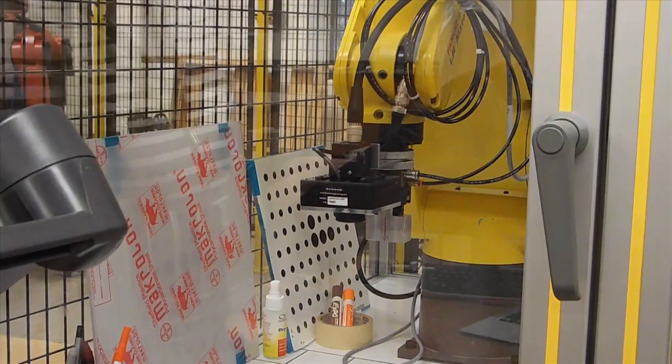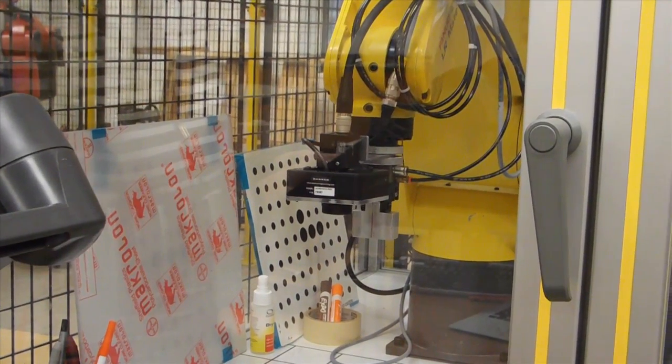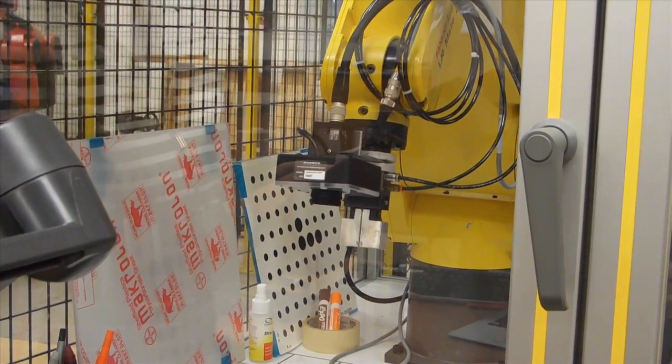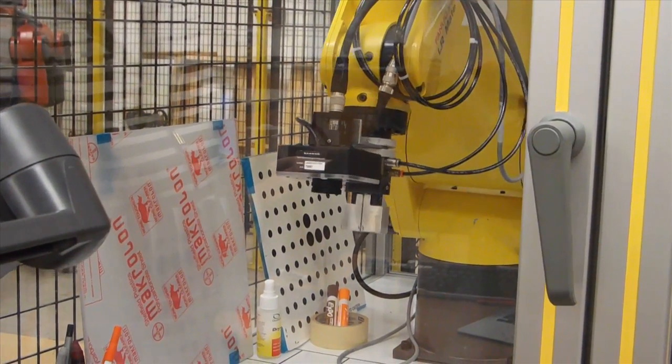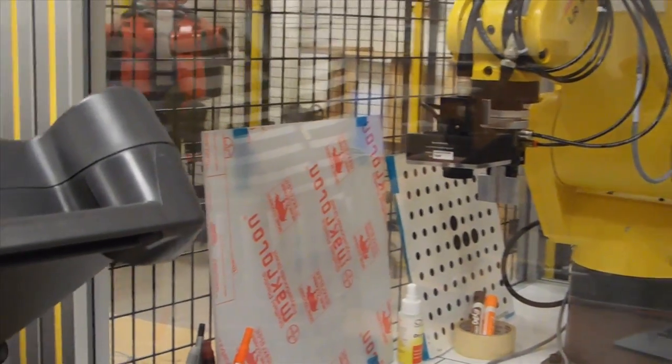We are just doing step by step to be sure that the robot is doing everything properly. Now the part is found.